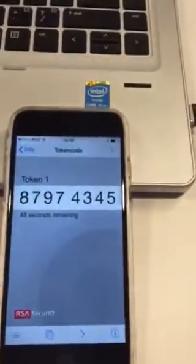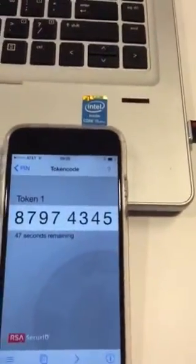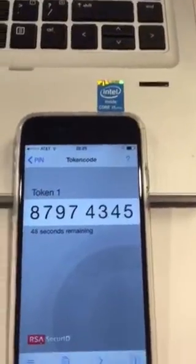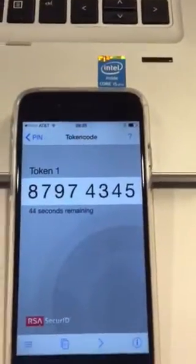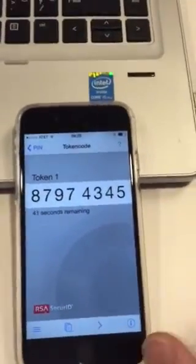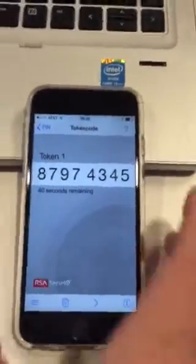This is how you log in the first time. You log in with this number right here.